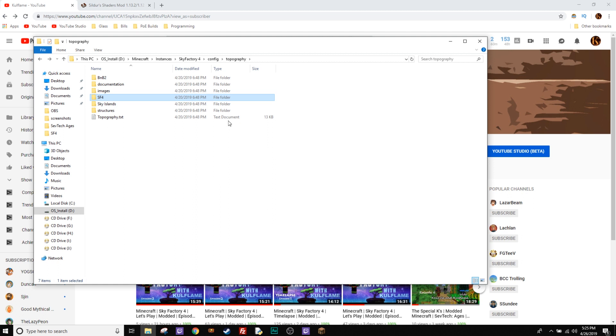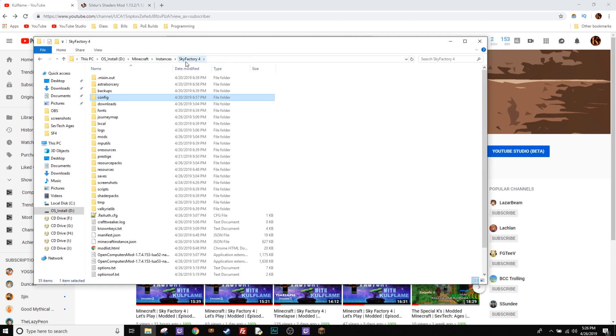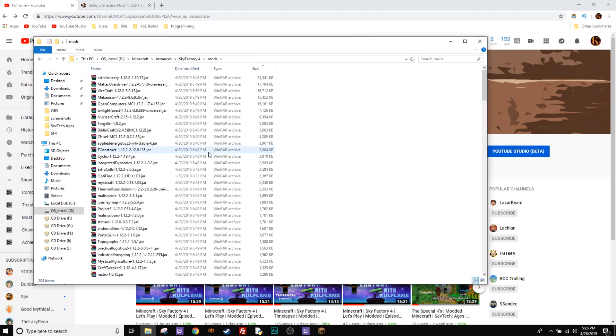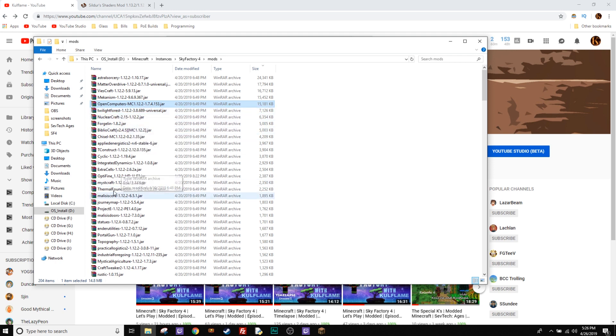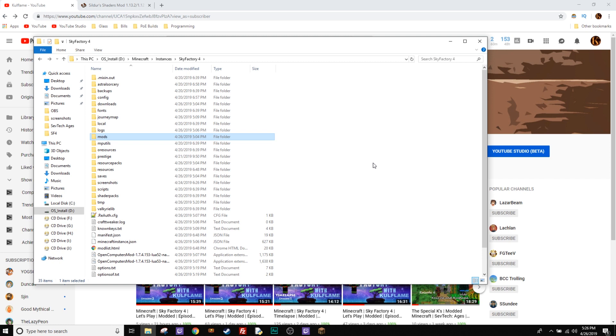First thing you want to do is download Optifine and you could just Google that, download Optifine. Make sure you pop that into your Minecraft instances, whatever pack you're using in mods folder and just pop in Optifine in there. As you can see, I have Optifine in mine.